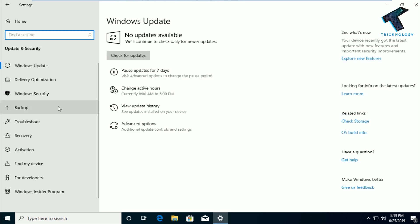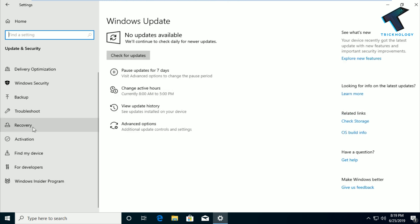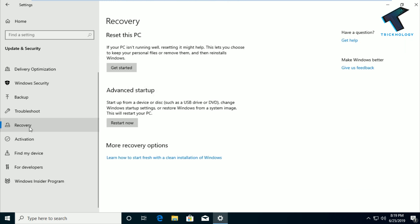After that from the left side corner you will get one option called Recovery. So click on that and under Reset this PC you will get an option like Get Started. So click on that.